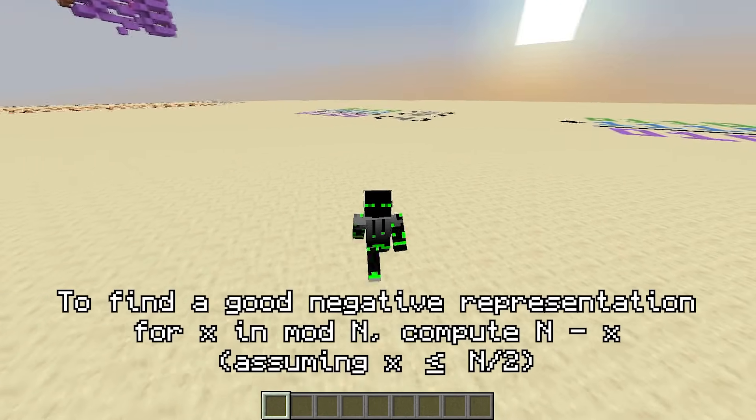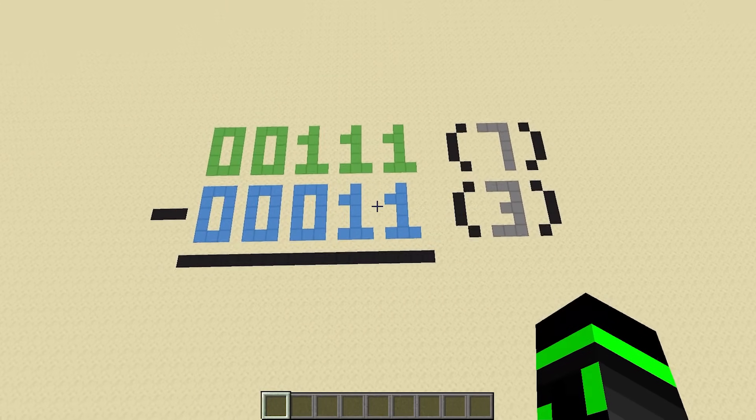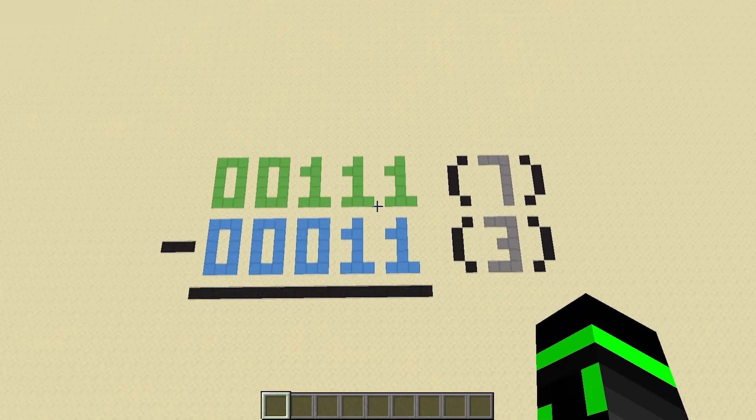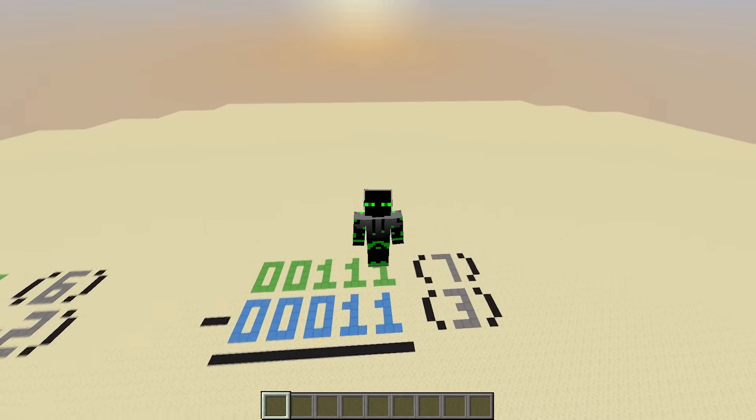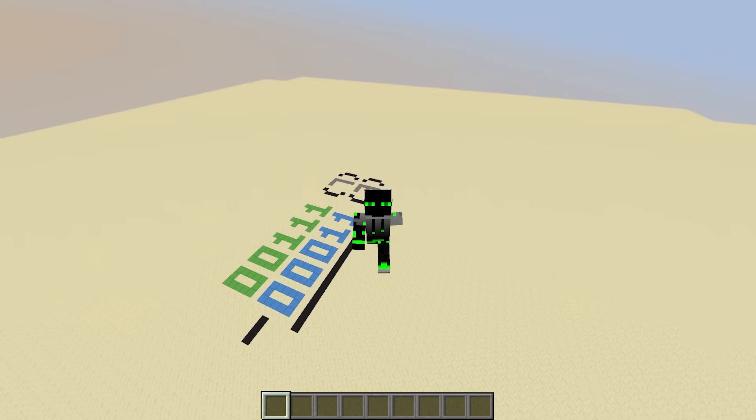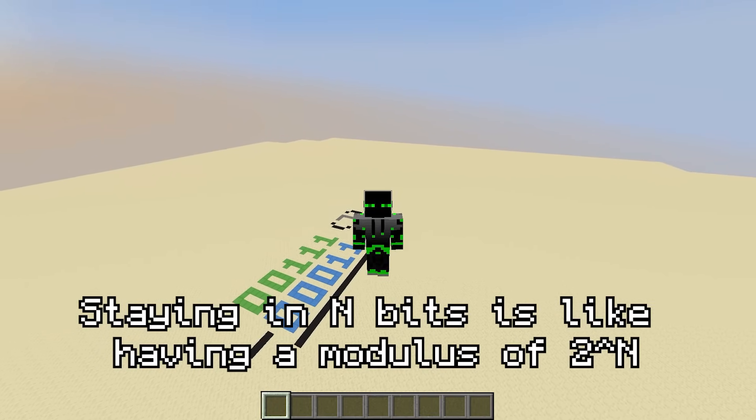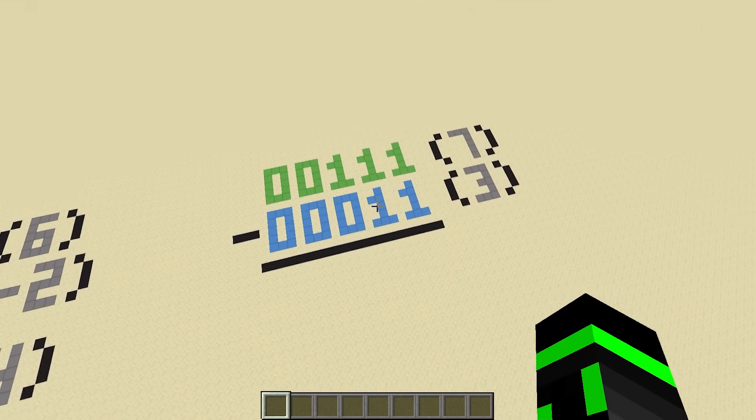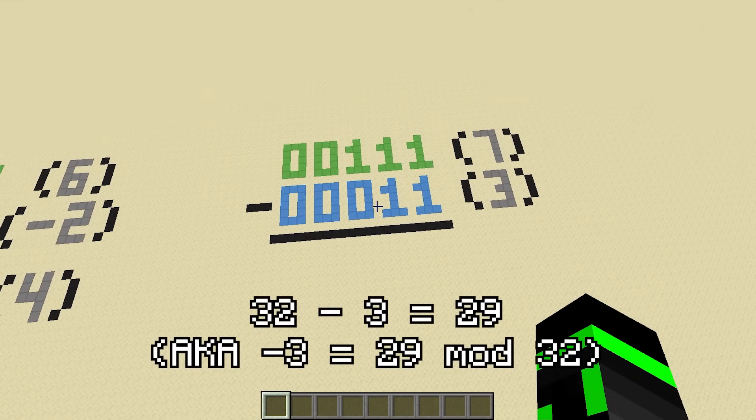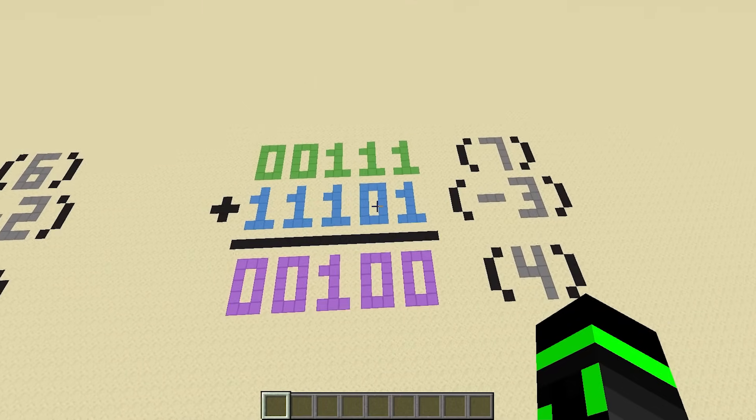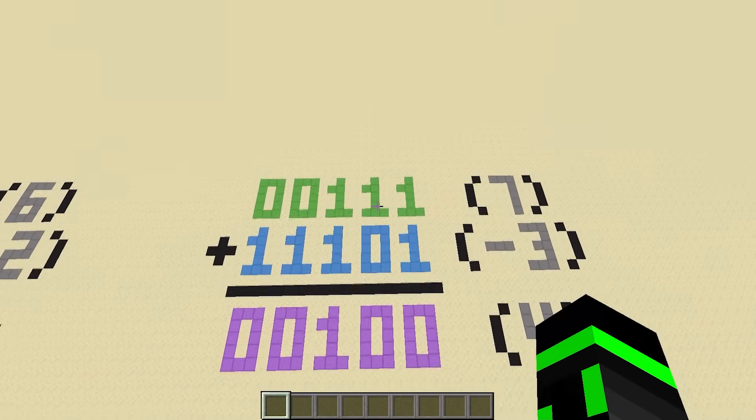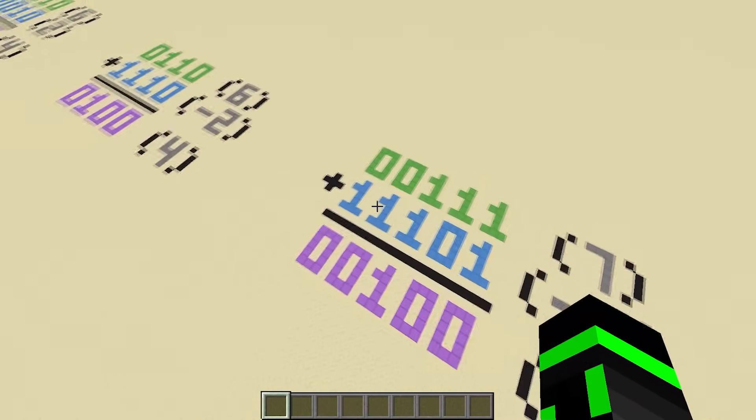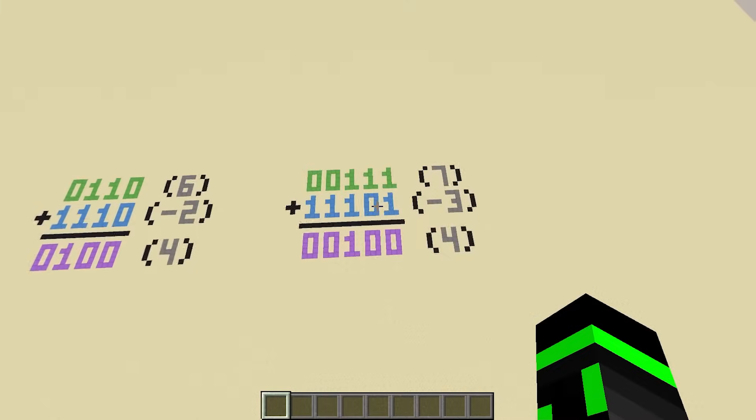That's why 14 works really well as a representation for negative 2 when you're working with 4 bits. And by the way, a little shortcut to find it is to just take the modulus minus that number. 16 minus 2 is 14. Therefore, 14 must be a good representation for negative 2. As another example, let's say I wanted to do 7 minus 3 and I'm working with 5 bits. Working with 5 bits is the same thing as mod 32. And sure enough, if you add 7 plus 29, or 7 plus negative 3, and ignore the overflow, you get 4. Perfect.